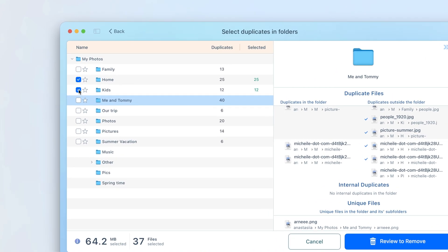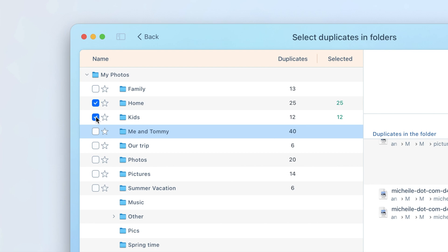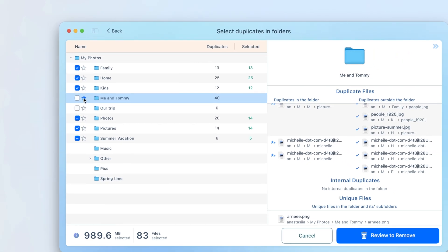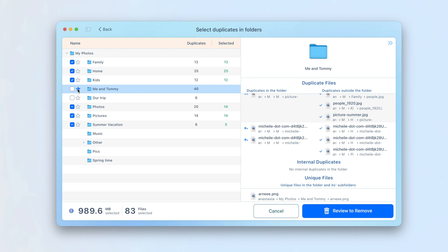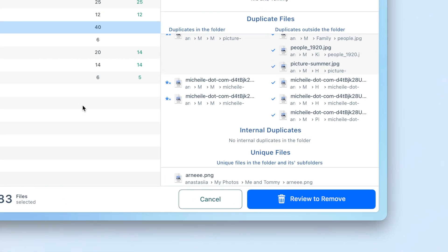If you want to protect files in particular folders, mark them by clicking the star icon. In this case, the application will select duplicates in all other folders except the marked one.